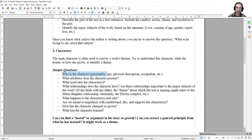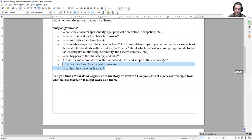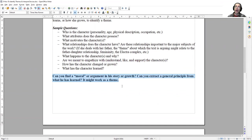In the end, those two questions about how has the character changed or grown? Is it a positive growth or a negative growth? Either way, that might be a lesson to us. And what has the character learned? What the character learns or fails to learn might be the very thing that we are meant to learn. It might be the argument or theme of the story. By looking at all these different attributes or these questions, we can answer the more complex one. Can you find a moral argument to the story or this character's growth? Can you extract a general principle from what he's learned?